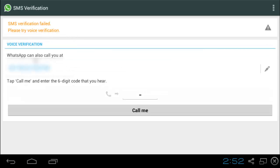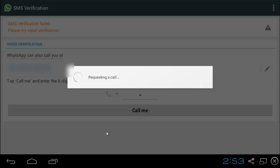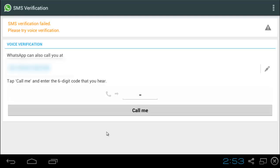Now, we are going to have to enter this code but we will have to request WhatsApp to call us. Make sure you enter the correct number here and hit on call me. And now we should receive a call any moment now. I am still waiting for mine. I actually got the call now. I will answer it and get the code.